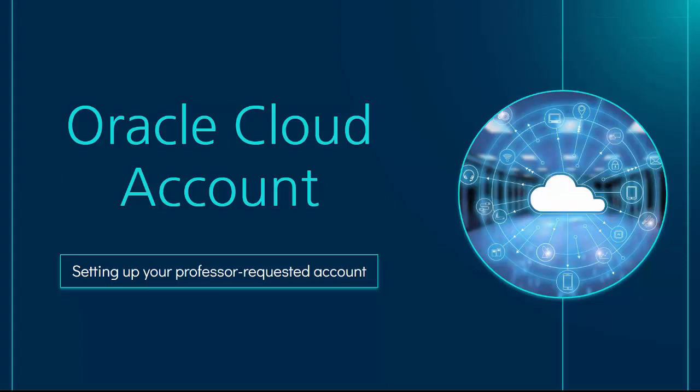In this video, we'll see how to set up your Oracle Cloud account once you have received an email message letting you know that your professor has registered you for the Oracle Academy Cloud program.